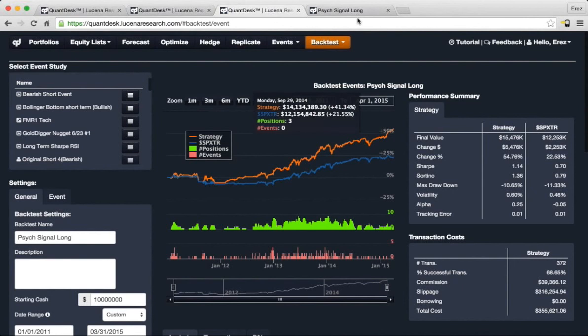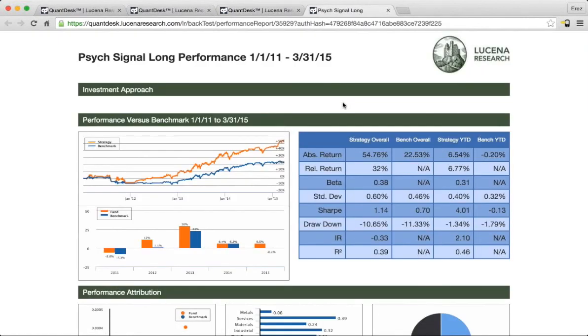You can see here the same report in a much more elaborate attribution performance report that provides more information, more insight into the validity and the predictive power of the strategy.